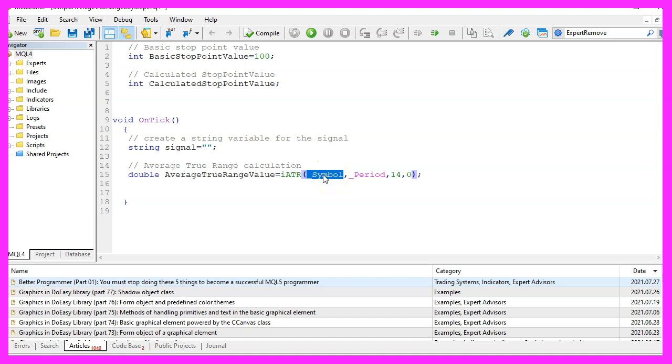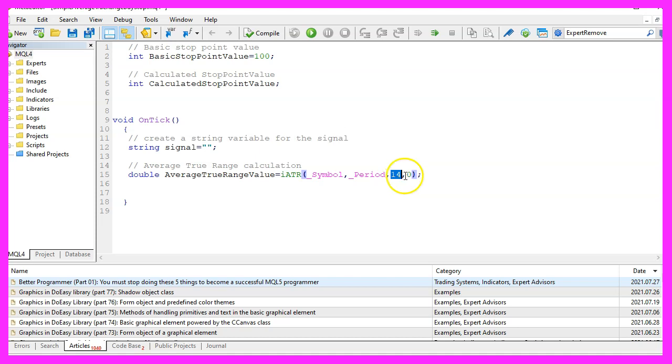The first parameter is for the current symbol on the chart. The second one is for the currently selected period on that chart. We want to calculate the value for 14 candles. We don't use a shift value so we set the last parameter to zero.